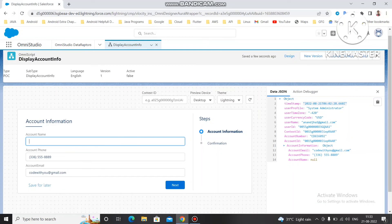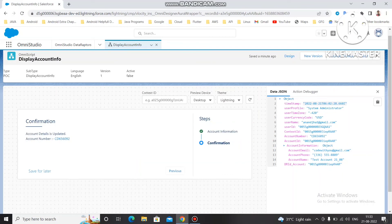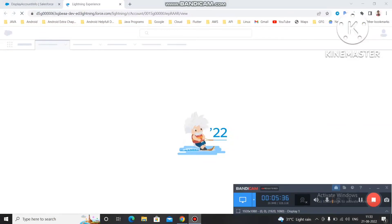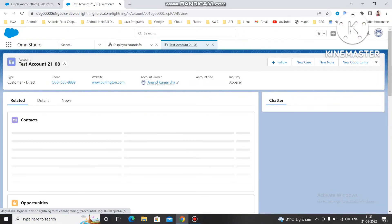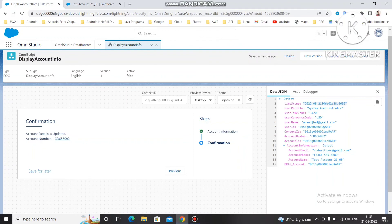To fix it, I'll fill in a name — let's use 'Account 21st of August' — and click Next. You can see the account name is updated with the new value. This is how you can use Set Error to display the error for any element in your OmniScript.